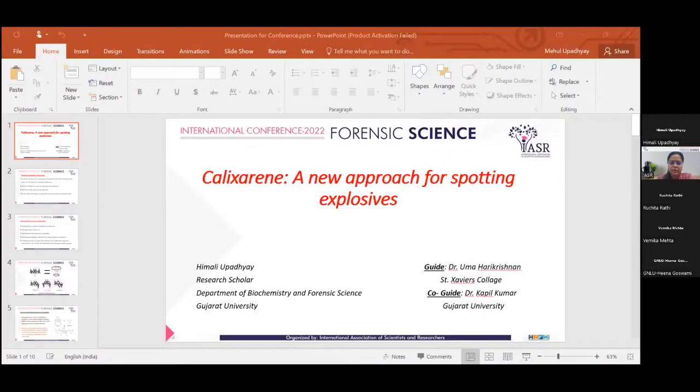Good afternoon, everyone. Myself, Himali Upadhyay from Gajatya University. My topic is calixarene: a new approach for spotting explosives.